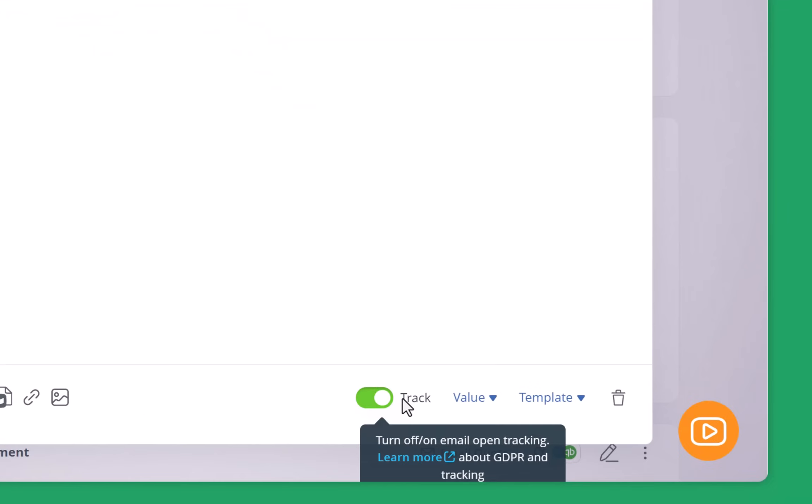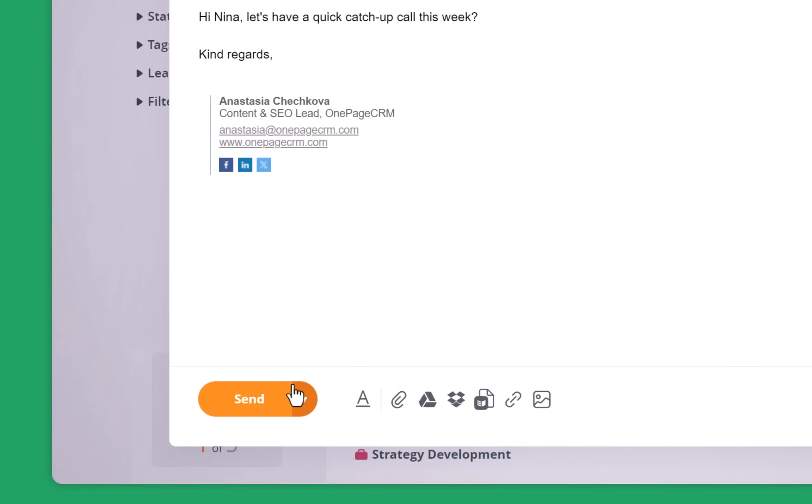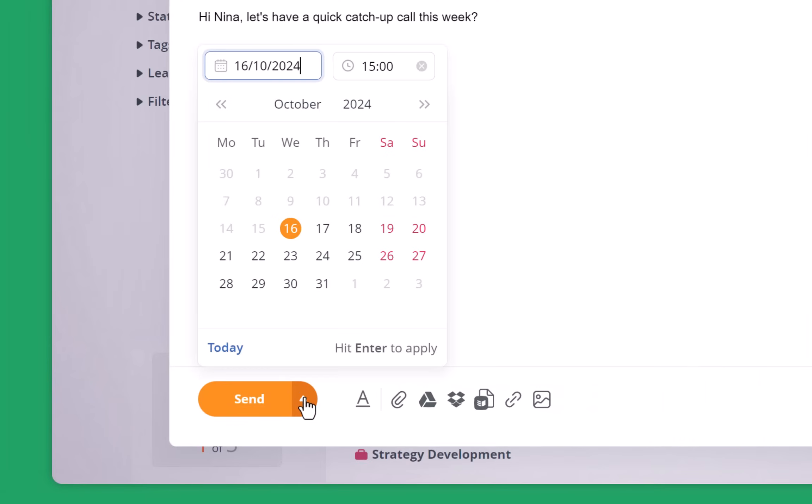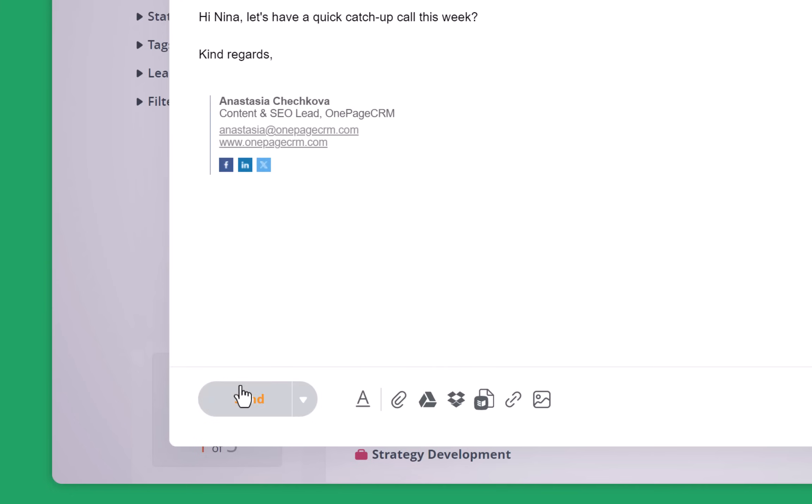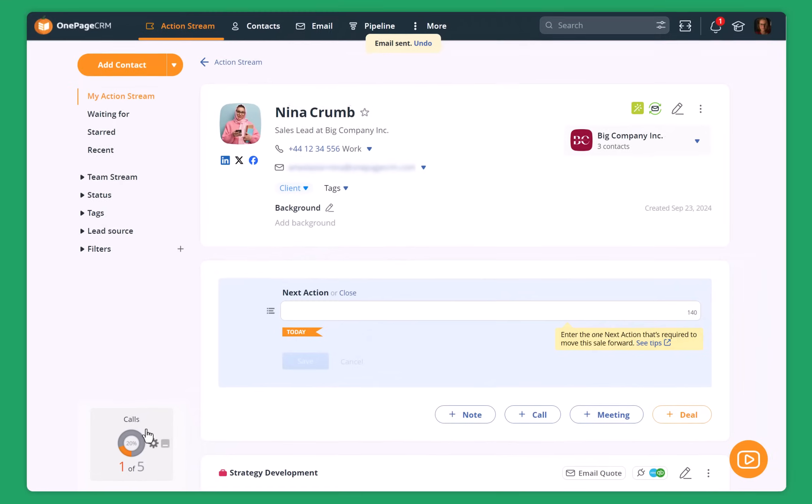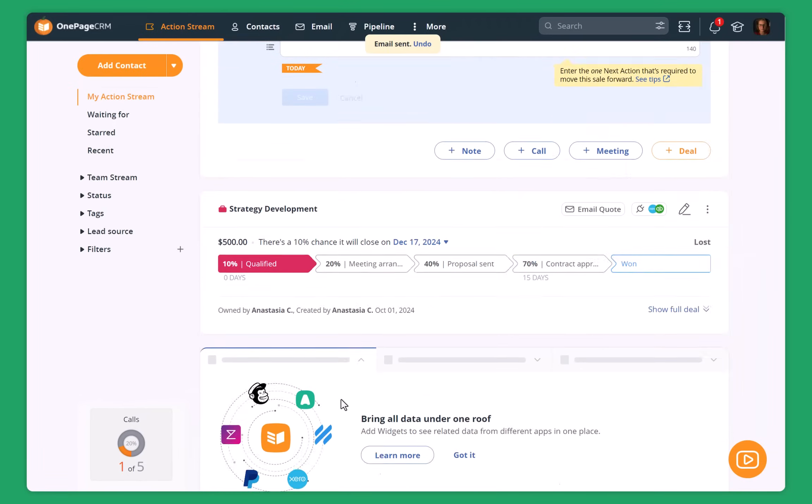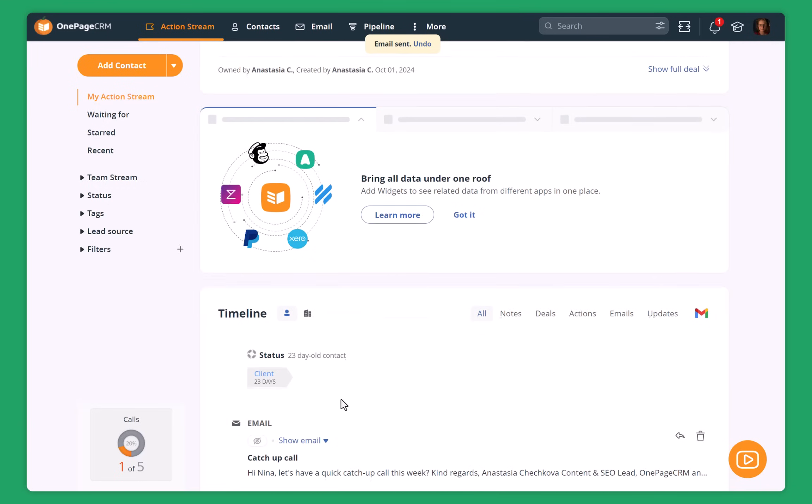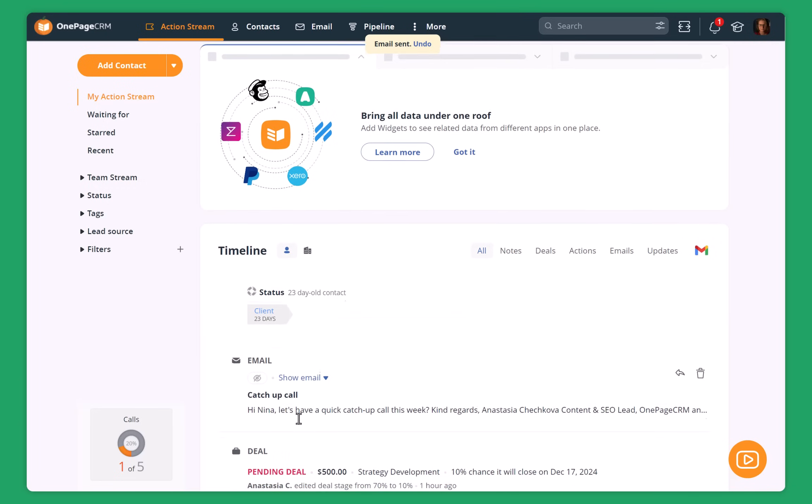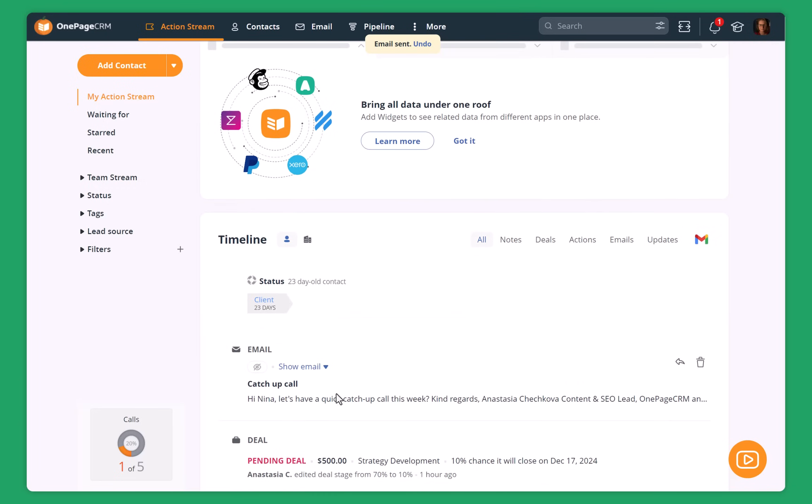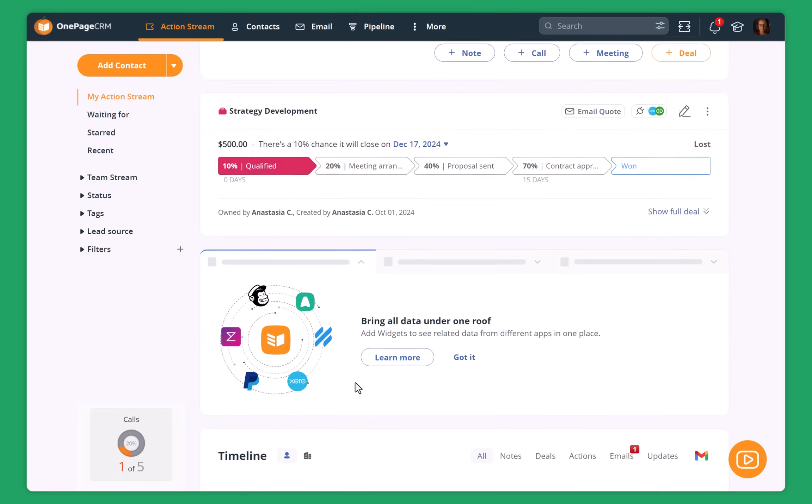I can track this email, so I will see if Nina opened it and when she did it. I can also schedule it for later, but since I already have this pending deal, I want to send it right now. So what I do, I just click on send. And the email is sent and all the communication that I had with Nina, I can always see on the contact page.